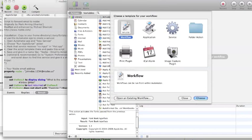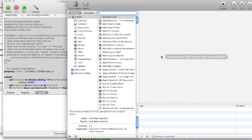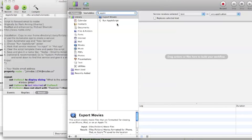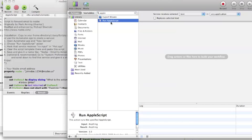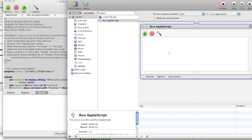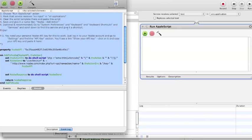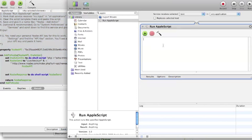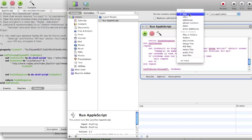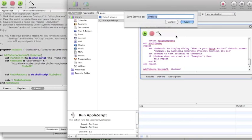Now let's do the same for the other script, the add action script. It's a global script. Let's choose service. Let's paste it here. No input, any application. And then just save it and click hit save.